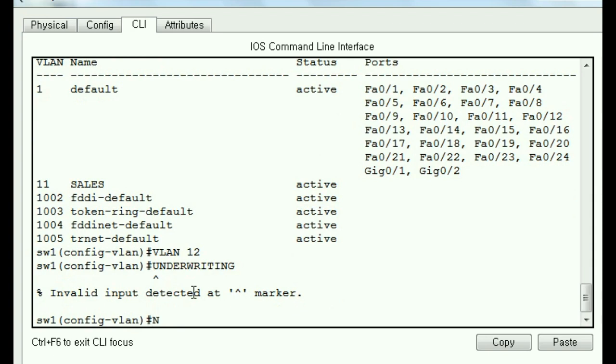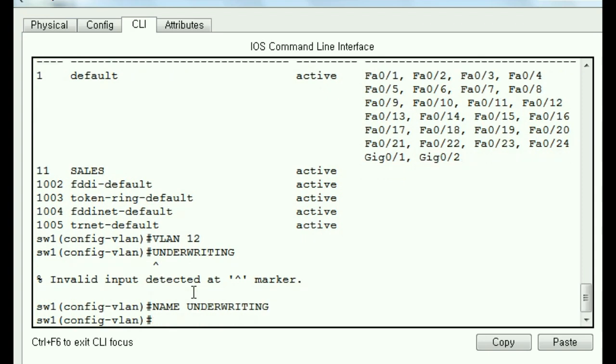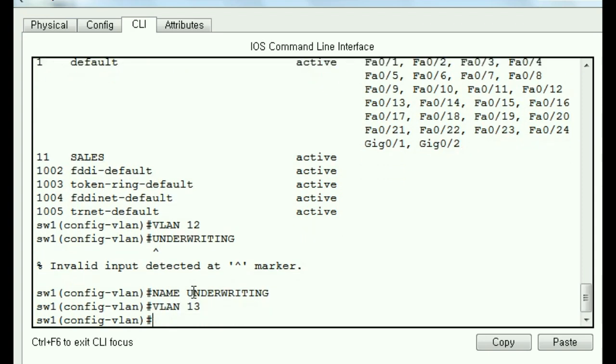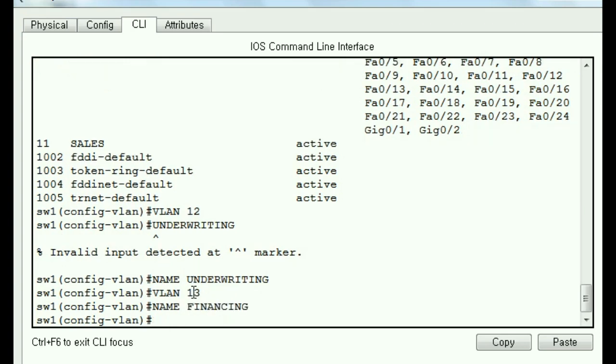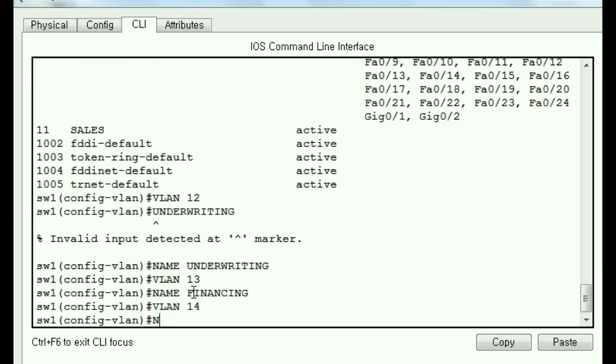Why did I do that? Name. Underwriting. There we go. And now VLAN 13. Name. Financing. And finally, VLAN 14. Name. Trading.